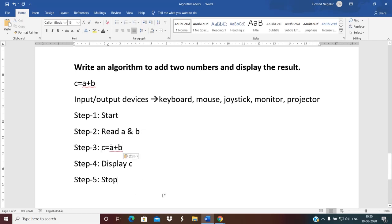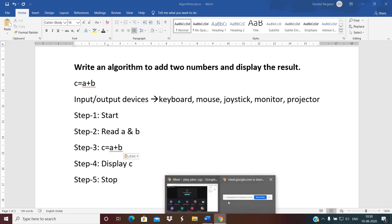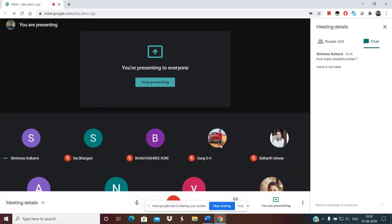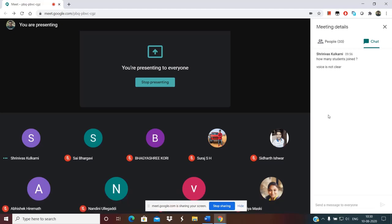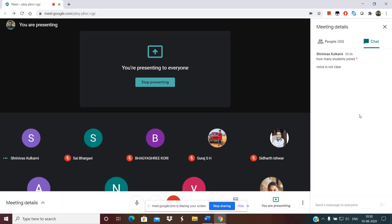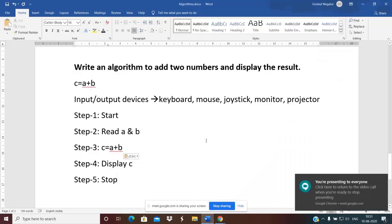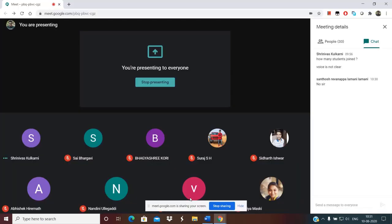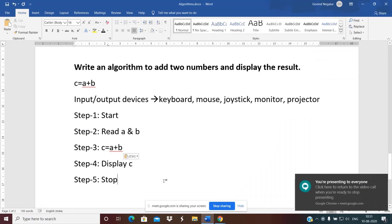This is a proper algorithm. I'll take some questions if you have any at this stage. If there are no questions, I'll go ahead with the next example. This is about algorithm — a set of rules that precisely defines a sequence of operations.